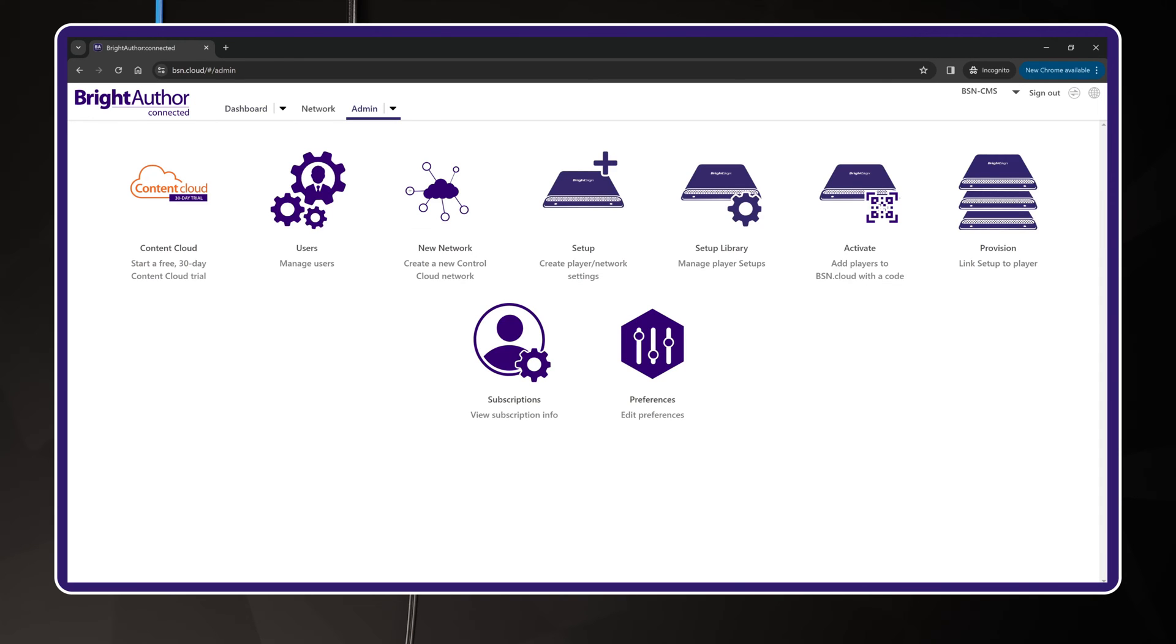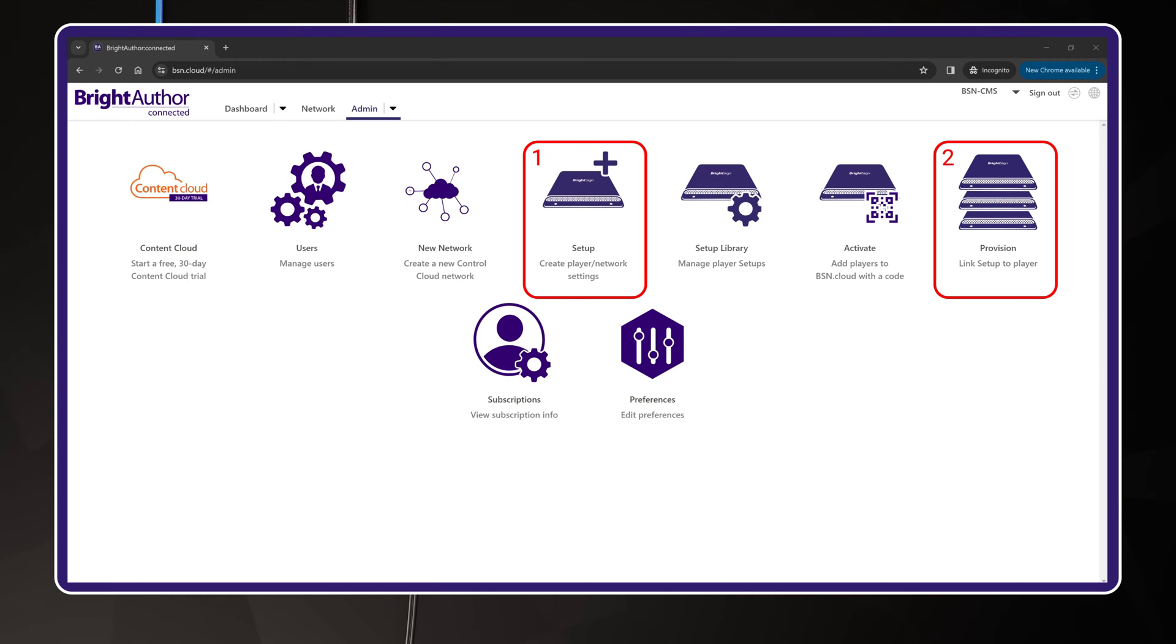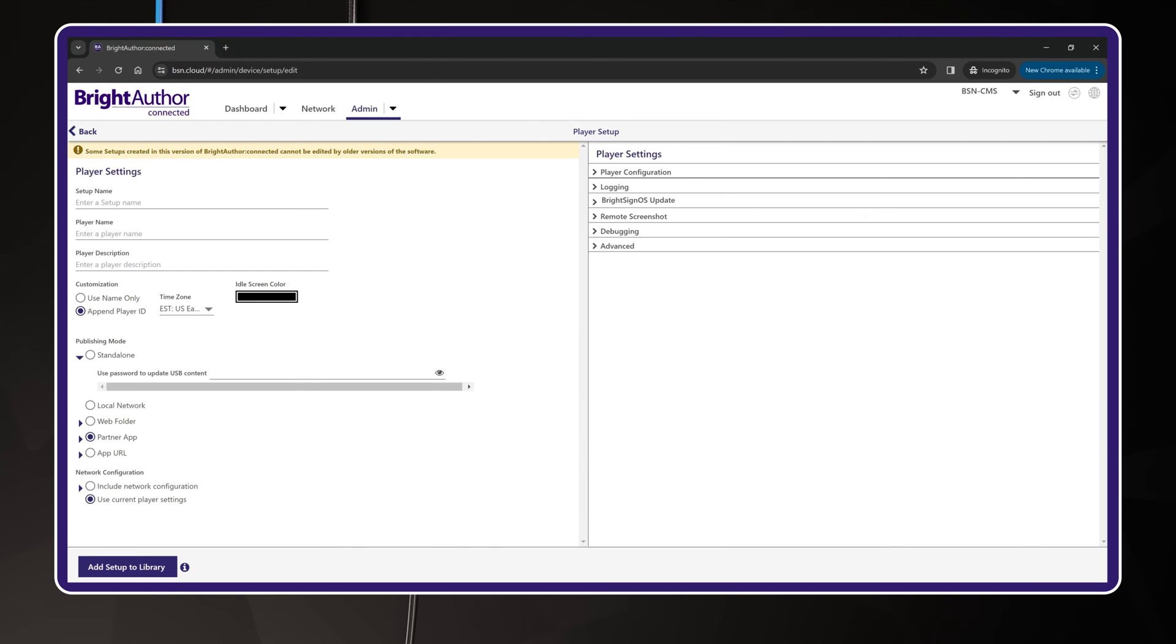The Admin panel contains a number of different icons used for player setup and configuration. For this video, you're only focusing on two. The first is Setup, where you'll create the player setup package. And the second is Provision, where you'll register the BrightSign player by its serial number into your BSN.cloud network. Click the icon for Setup first. I'm going to move quickly through these options, showing you what the default recommended settings are, and I'll point out the ones I think you should pay close attention to.